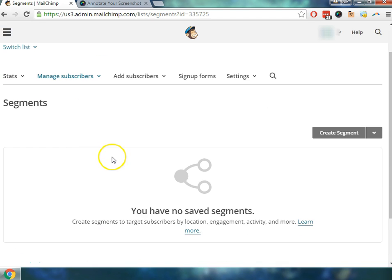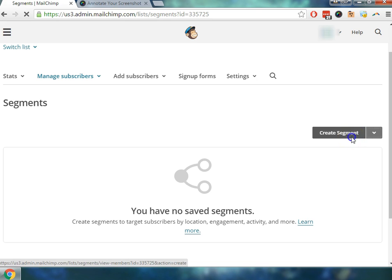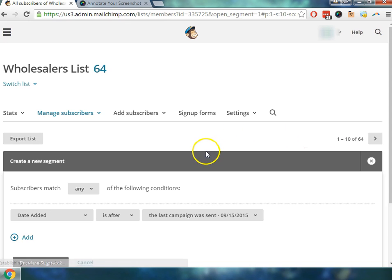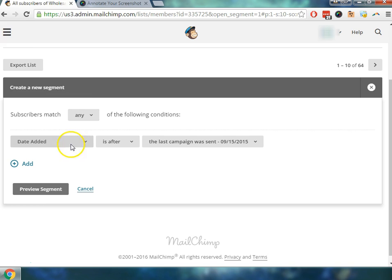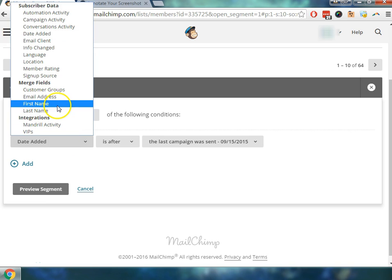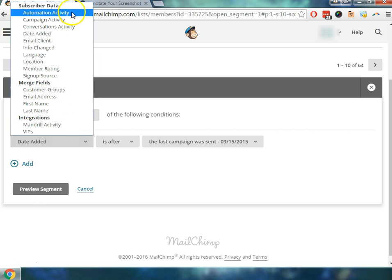Once we click on that we'll be redirected to the segment section which from here we can create a segment and there's different ways that you could sort out how you would like to create these different groups.